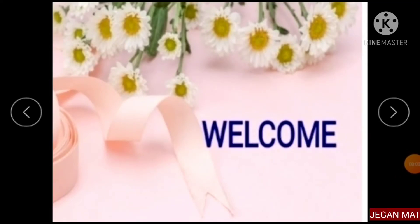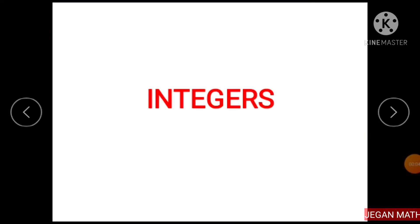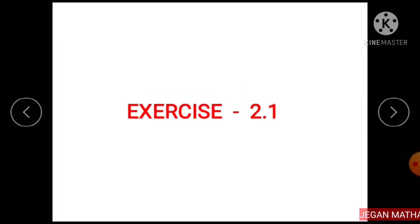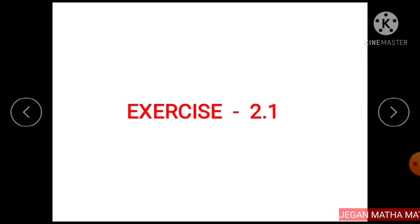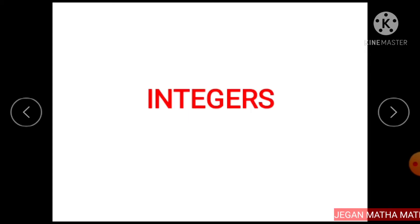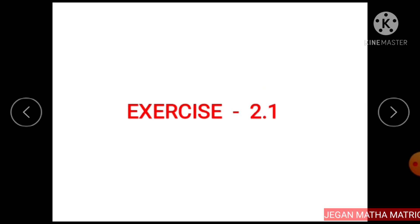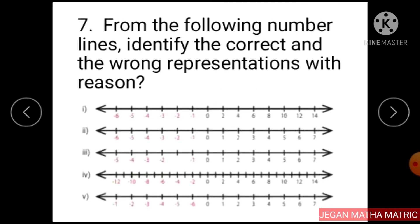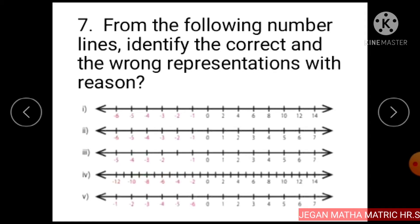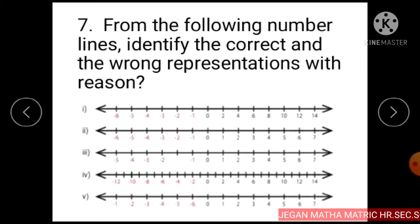Welcome to Max class. In this video, I am going to explain the sums given in Exercise 2.1 in the chapter Integers. Question number 7: From the following number lines, identify the correct and the wrong representations with reason.